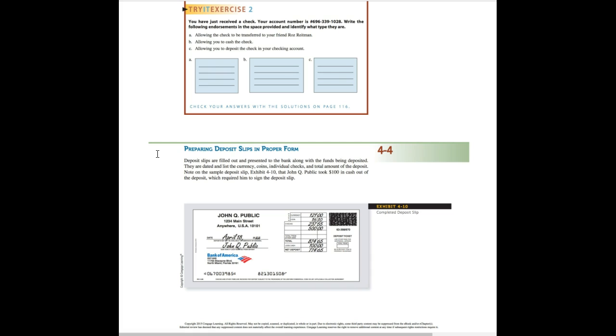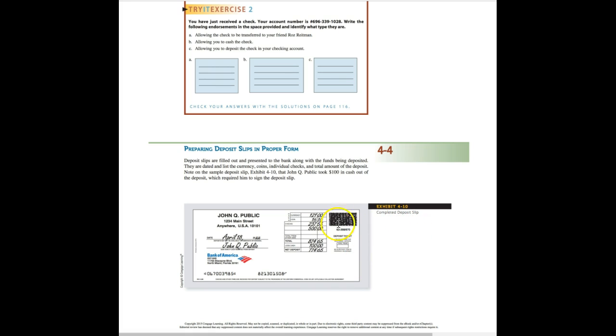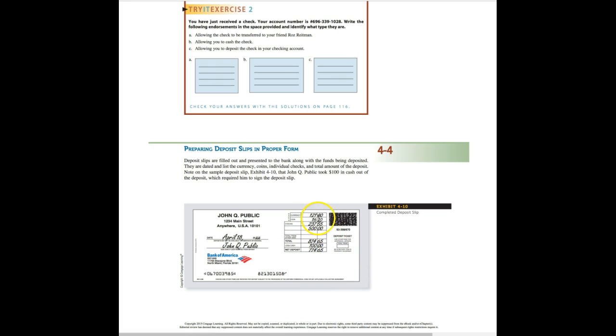Section 4-4 is preparing deposit slips in proper form. The deposit slip is filled out when you take it to the bank. When you've got maybe a couple checks you need to deposit, maybe some cash to deposit. Perhaps you're depositing checks and you want some cash back. So this is where you use a deposit slip. And you can see here, Exhibit 410, we've got a completed deposit slip. Notice they put the date. They've signed it because they're requesting cash back. It says less cash. And they've filled everything else out up here with what they are depositing.